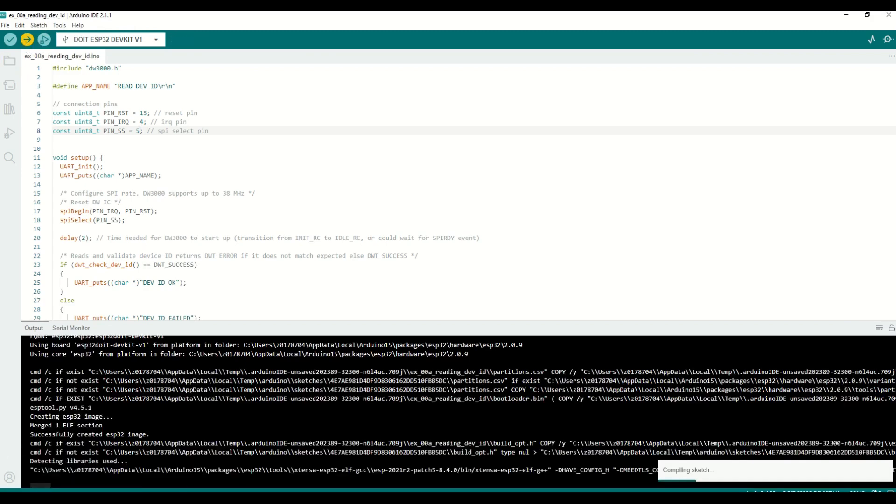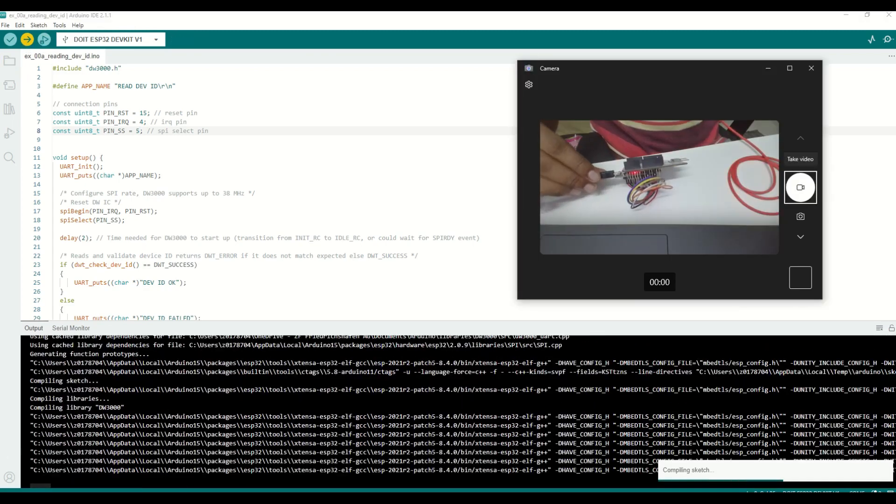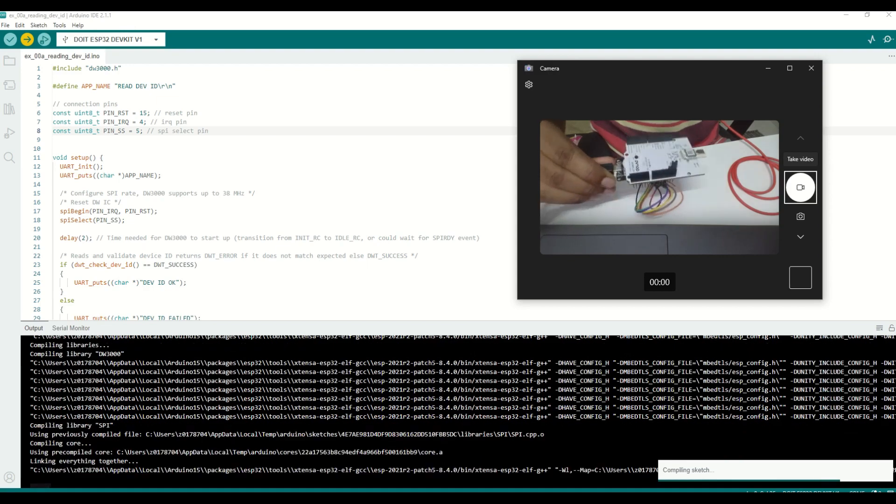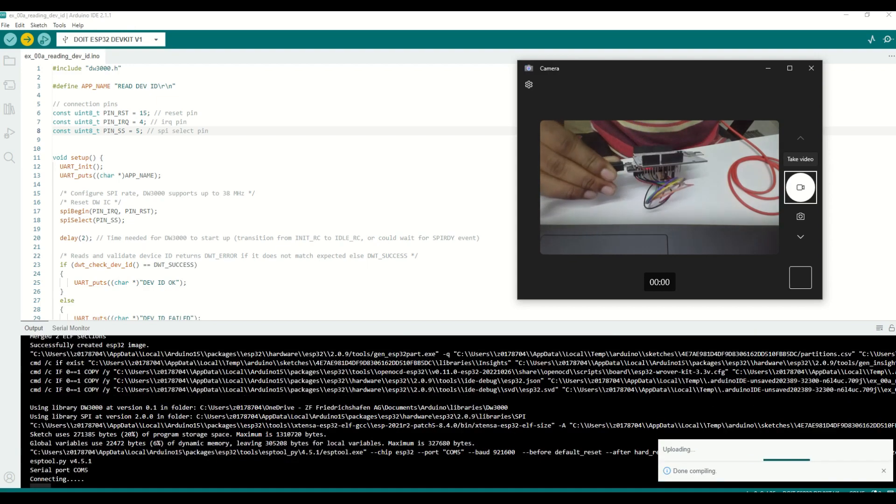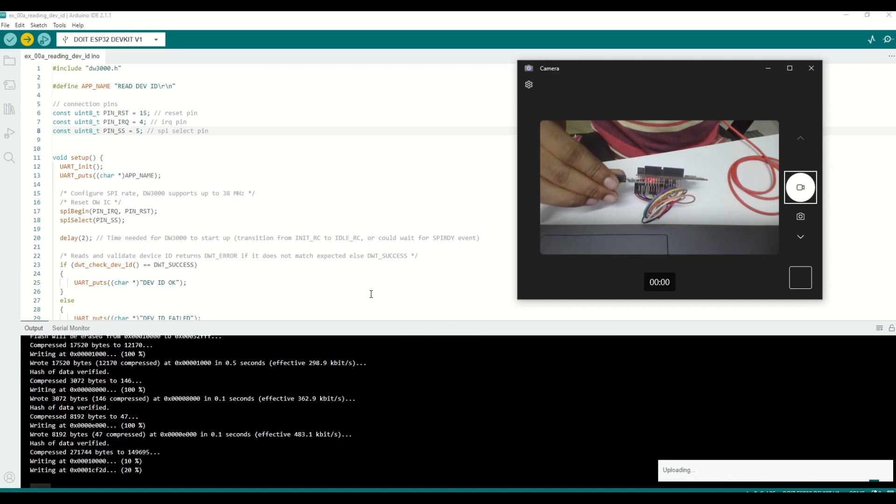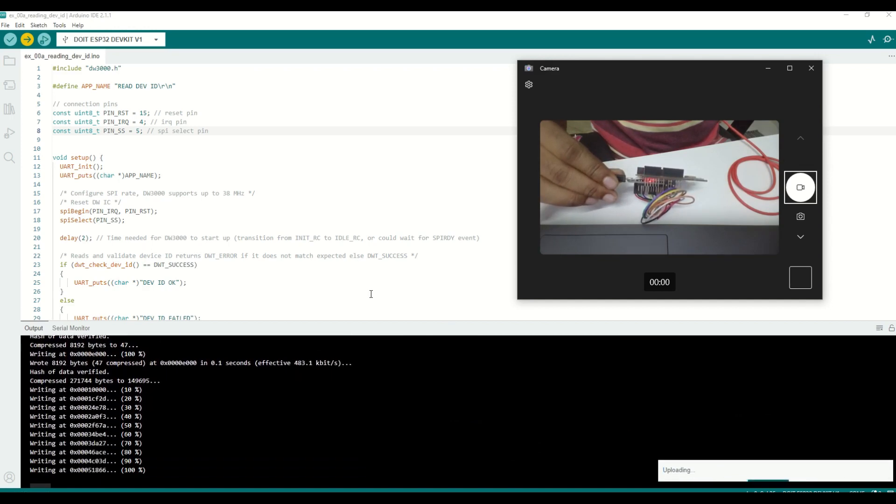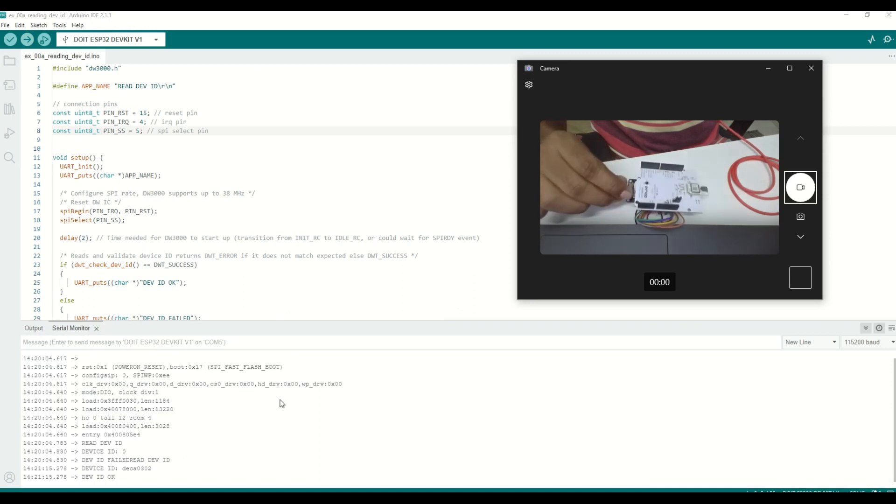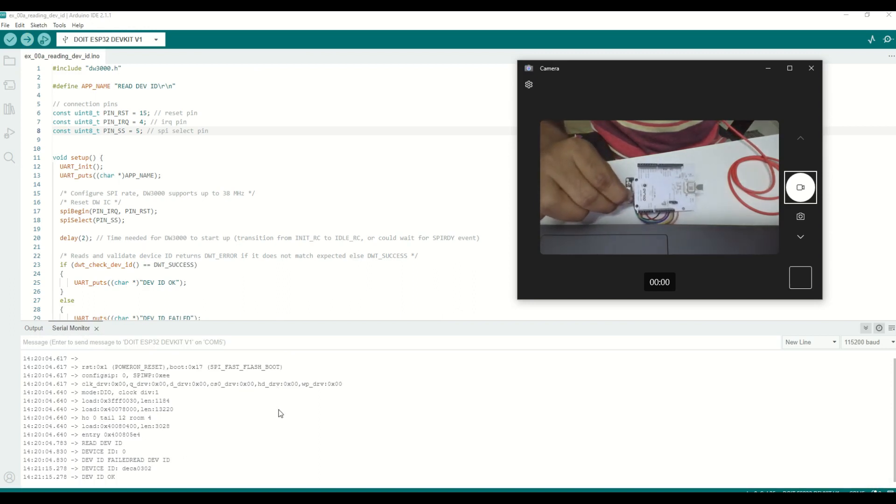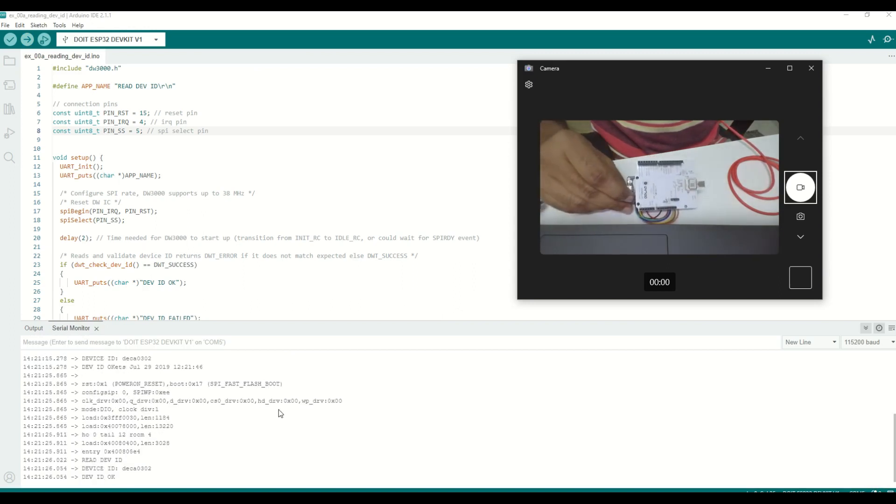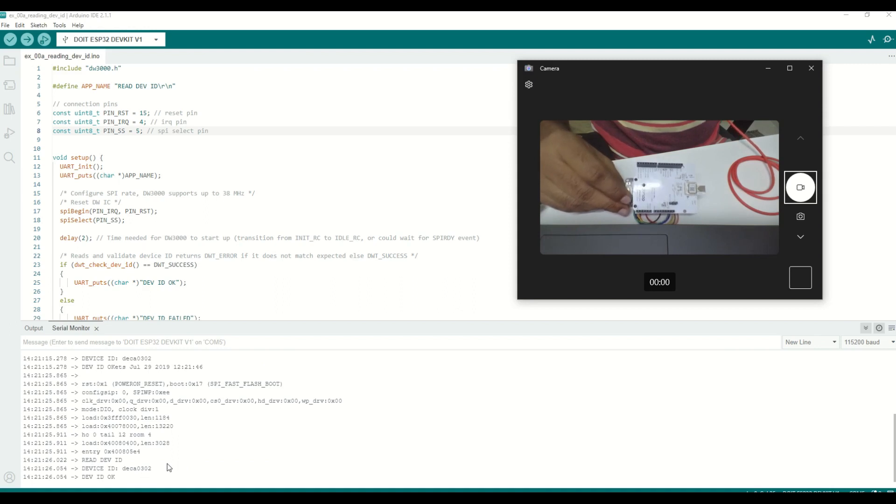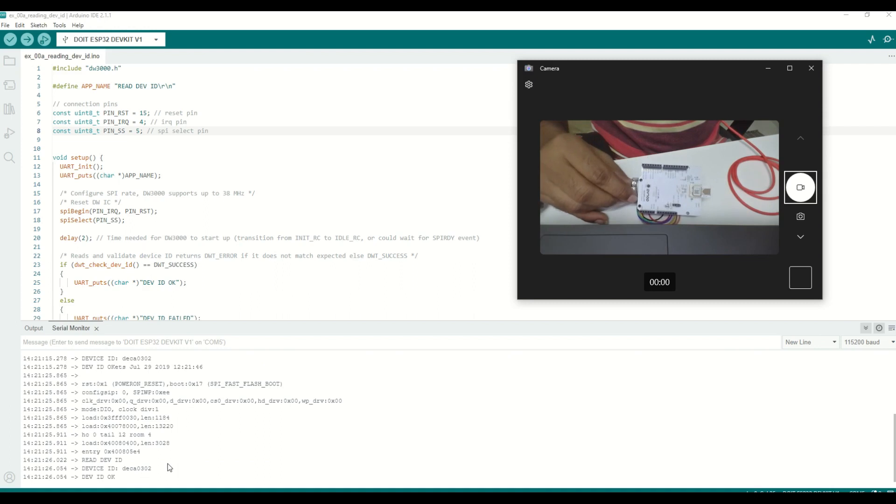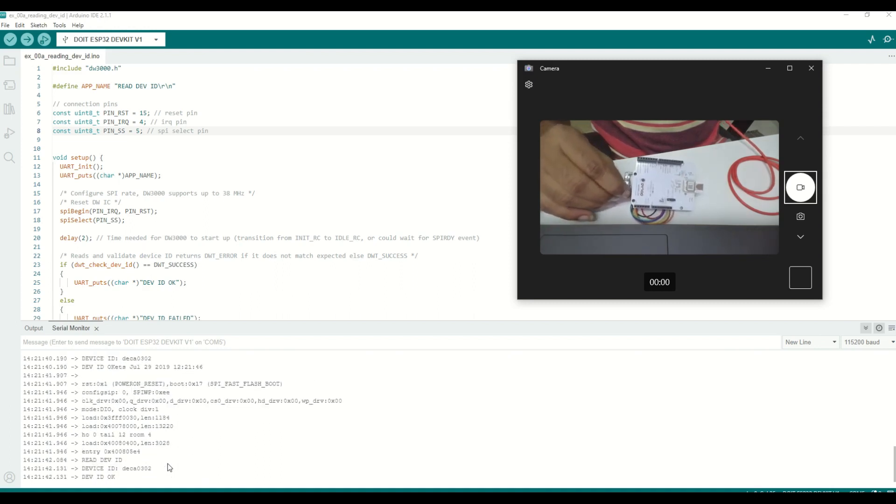Let's load it again. Yeah, so I'll reset it again. Device ID is okay. One more time. Device ID works fine.